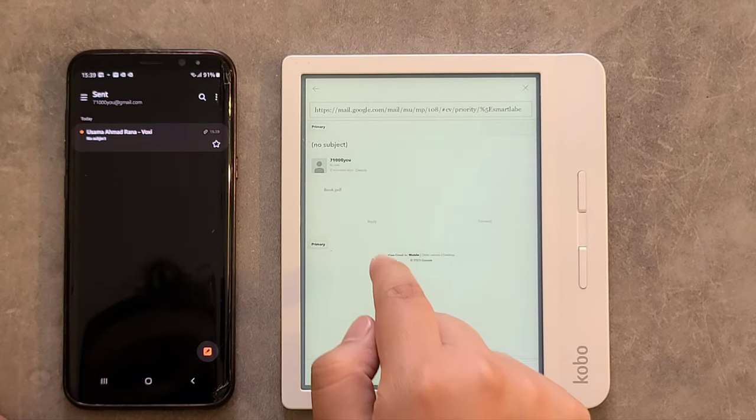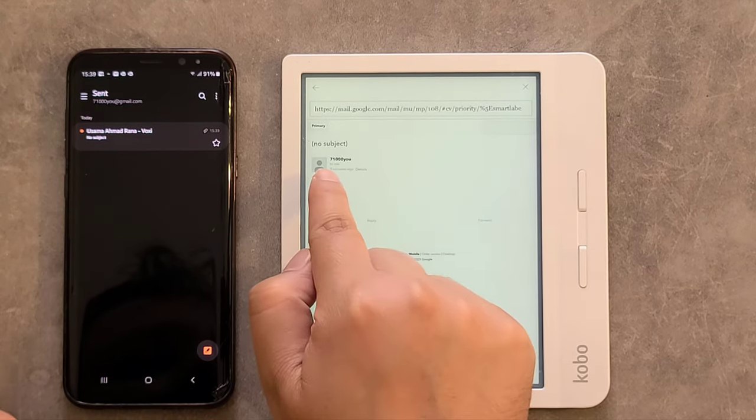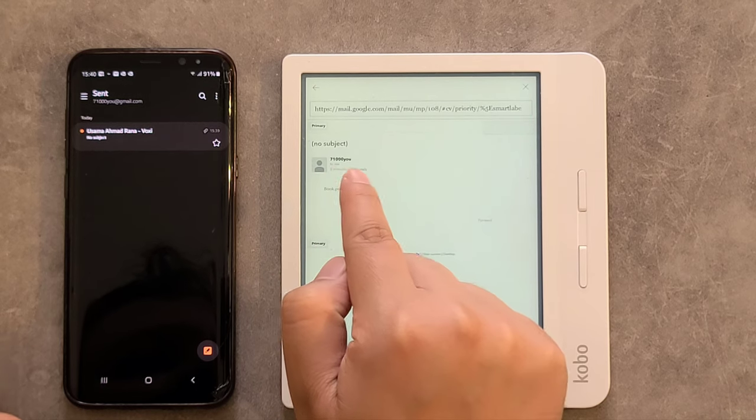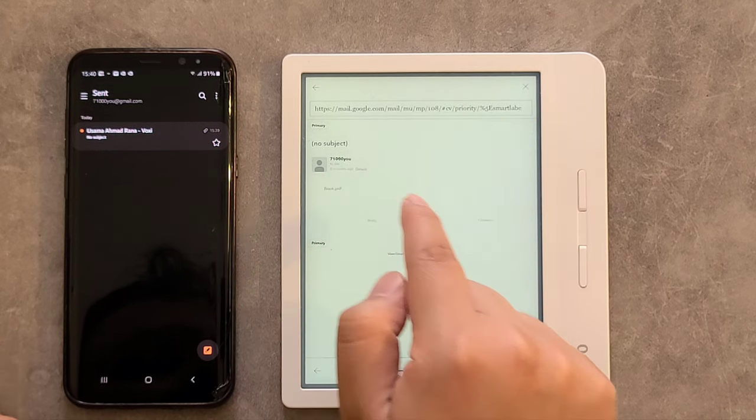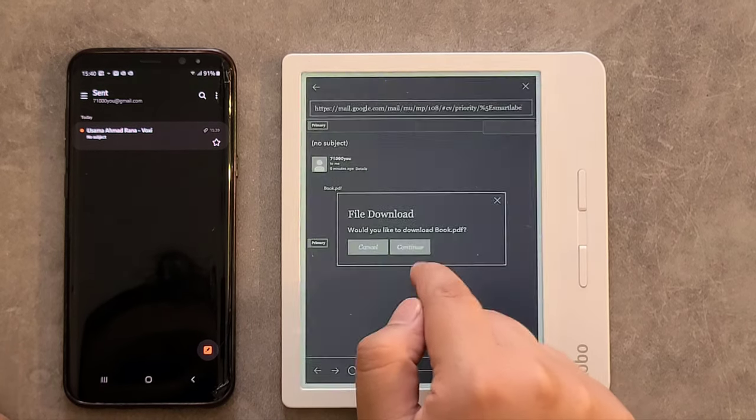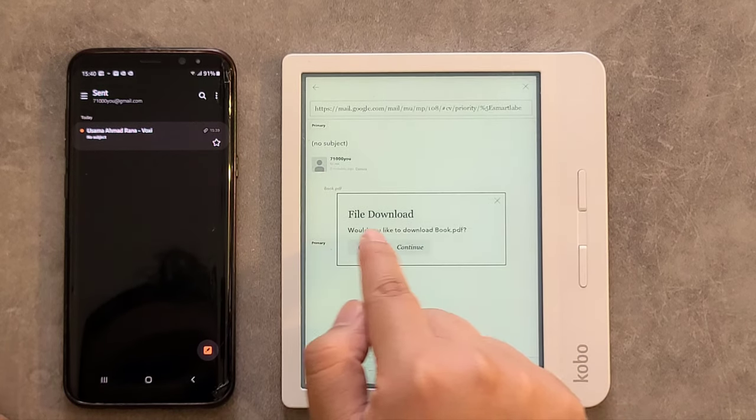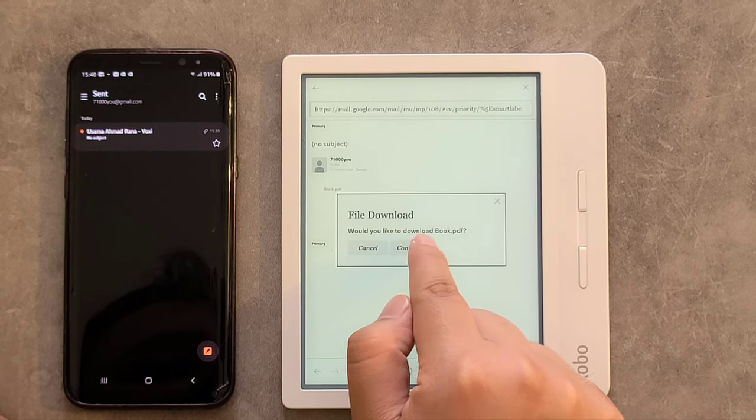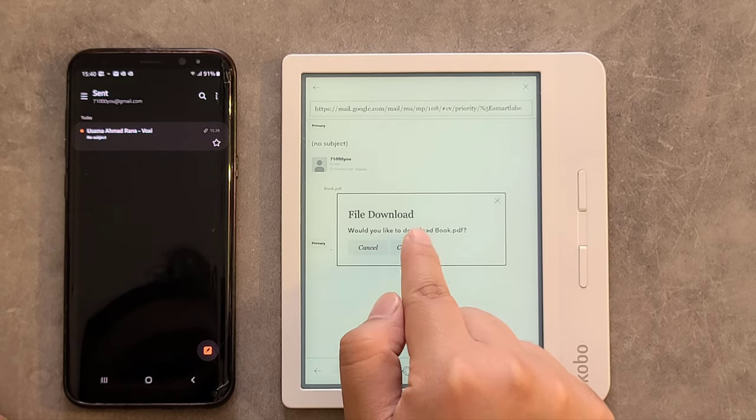Now I'm going to click on the PDF attachment. The file download, so click on Continue, yes, download the book.